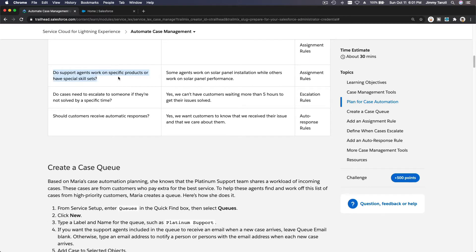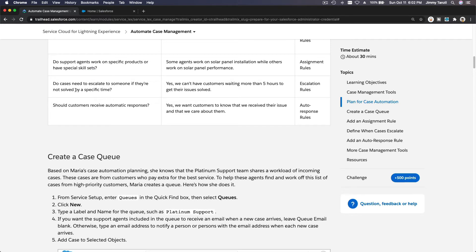Do support agents work on specific products or have special skill sets? For example, Sales Cloud questions go to Sales Cloud-skilled support, Community Cloud to Community Cloud staff, Commerce Cloud to Commerce Cloud staff, and Marketing Cloud to Marketing Cloud support staff. Do cases need to escalate if not solved by a specific time? If so, use escalation rules — not attended in five hours, escalate to level two; another five hours, level three, and so on.